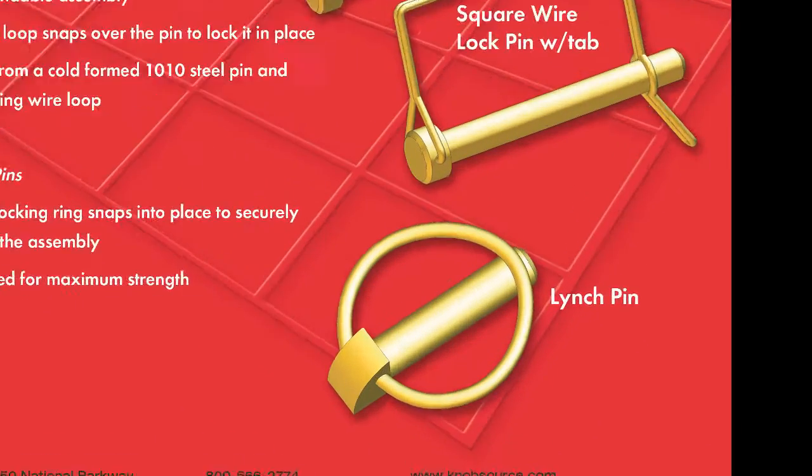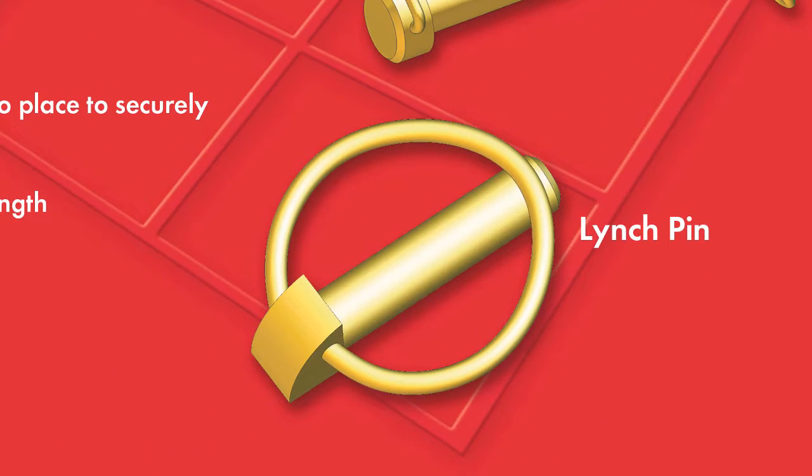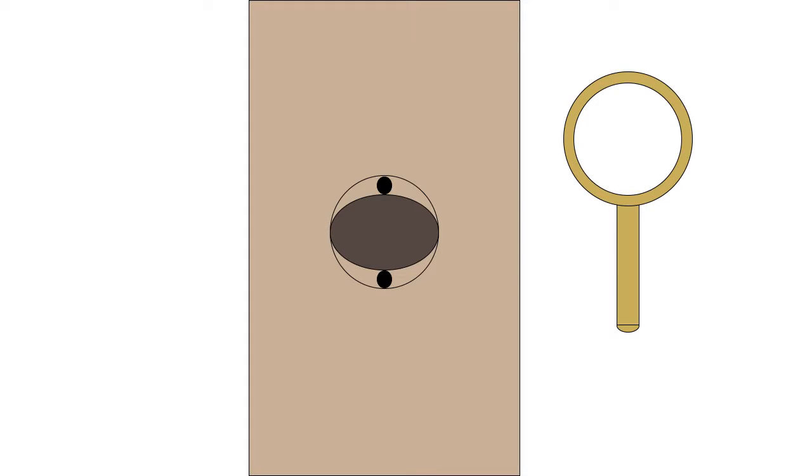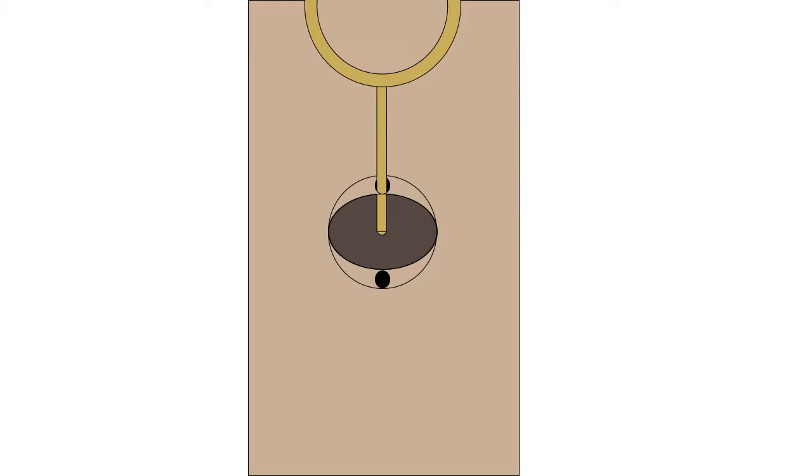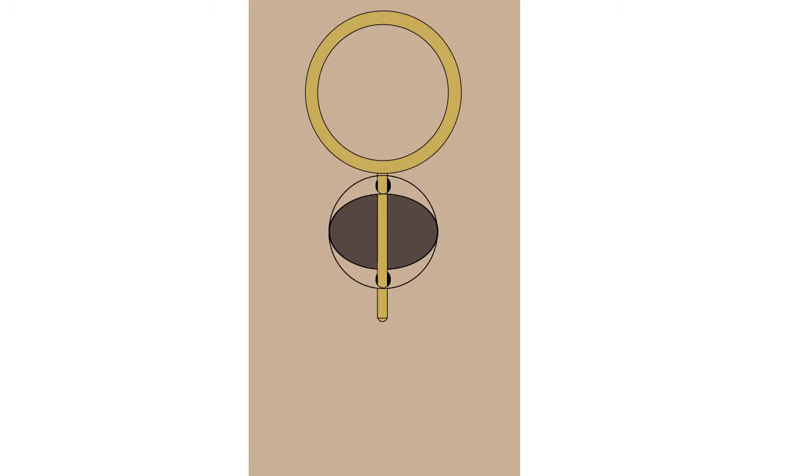Linchpin. A linchpin is a quick-release pin that gets inserted crosswise, as through the end of an axle or shaft, and serves to hold together parts or elements that exist or function as a unit.